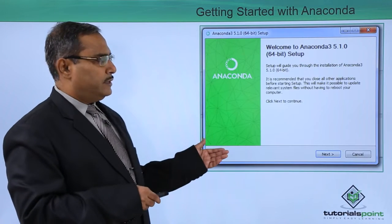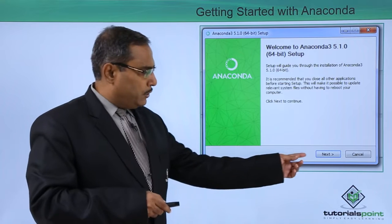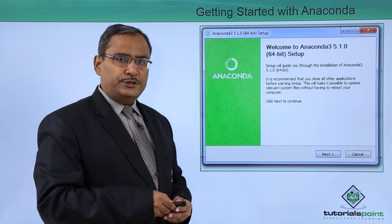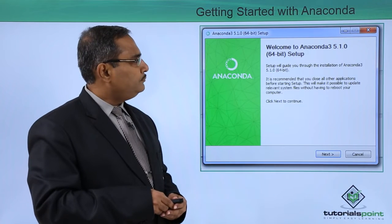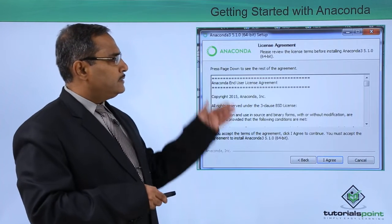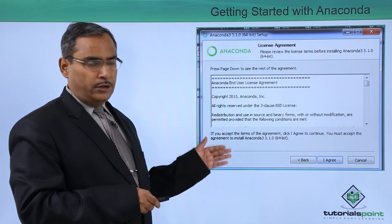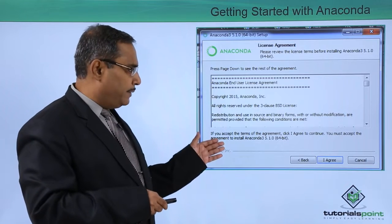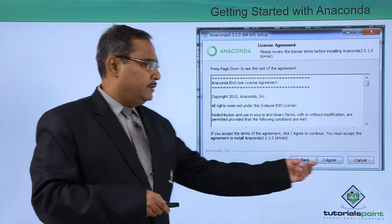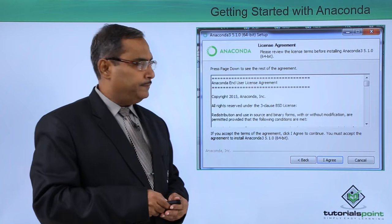Then this particular screen will come and you will have to click on Next. Then the license agreement will come. You can read this agreement and then you are supposed to click on I Agree.